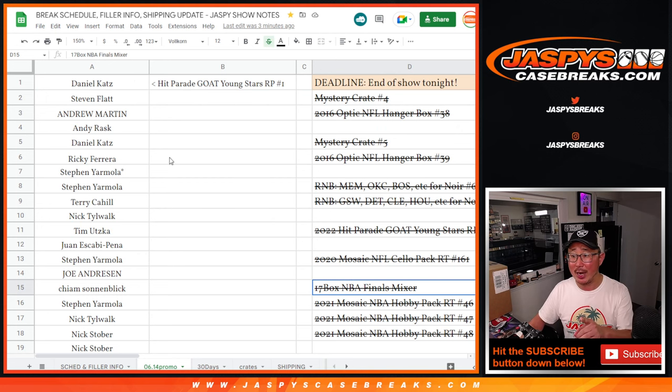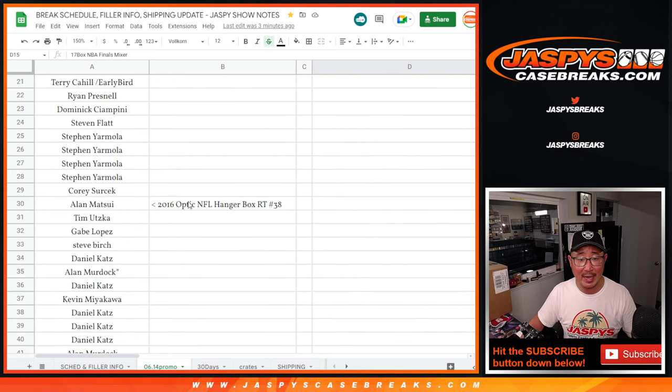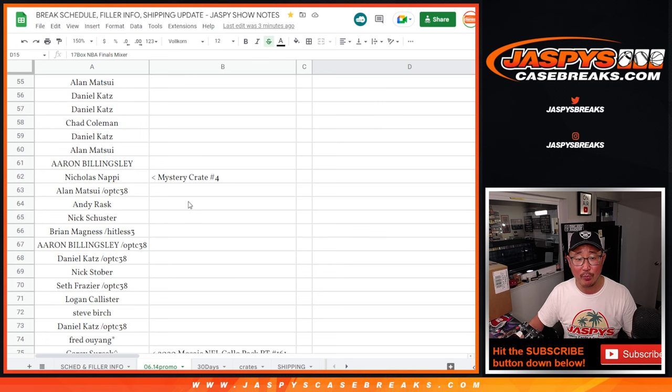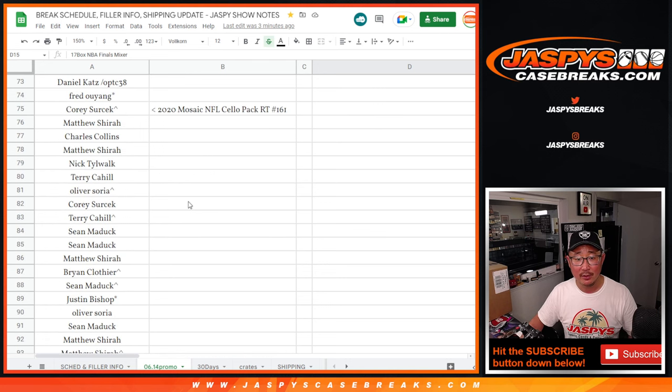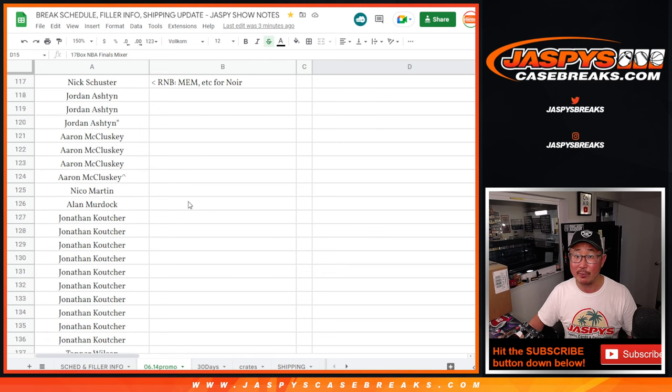So we've been keeping track of this in that promo tab right there so you can see all of your names and the breaks. Thanks everybody for making this happen, for getting into the action.